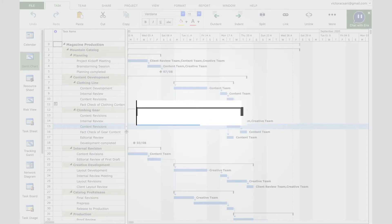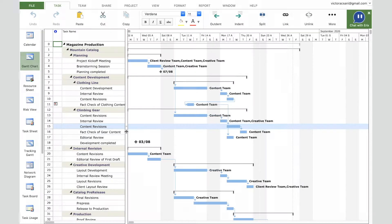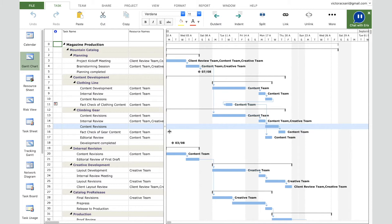By default, the resources assigned to the tasks appear on the right side of the bars. Summary tasks, like task 2 called 'Planning,' are drawn with a black line. Milestones are drawn with a red rhombus — for example, task 18 'Development Complete.'